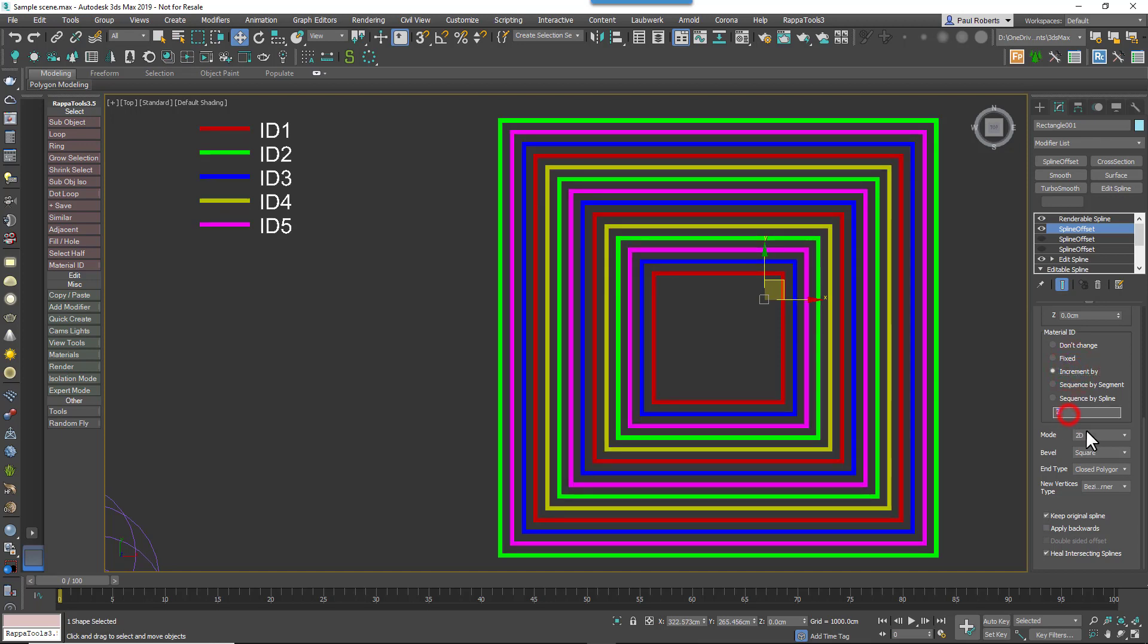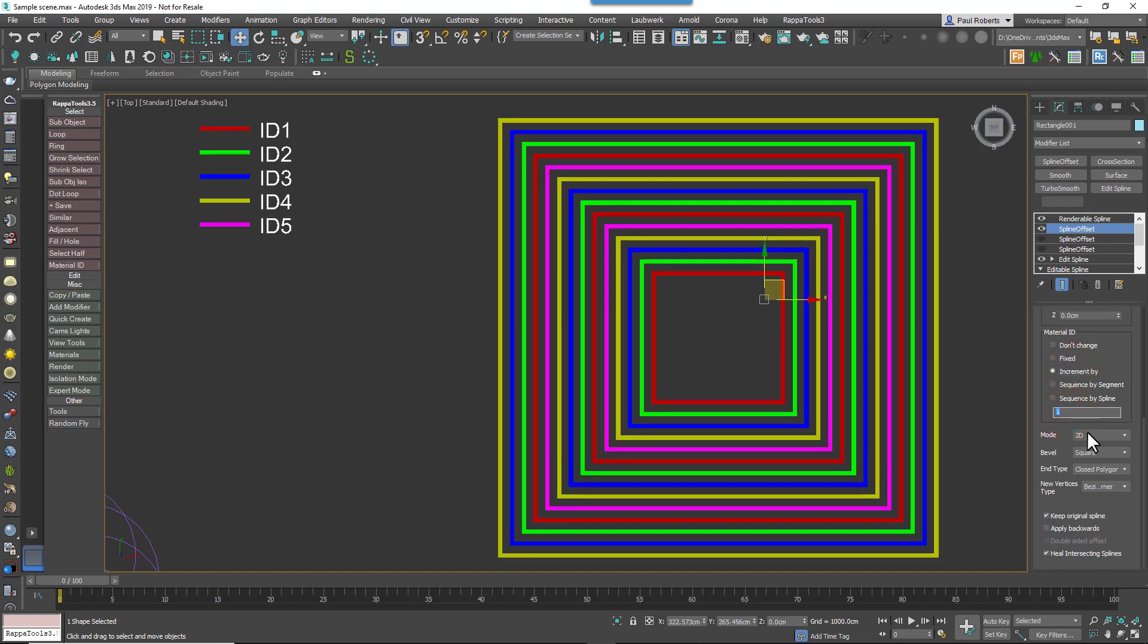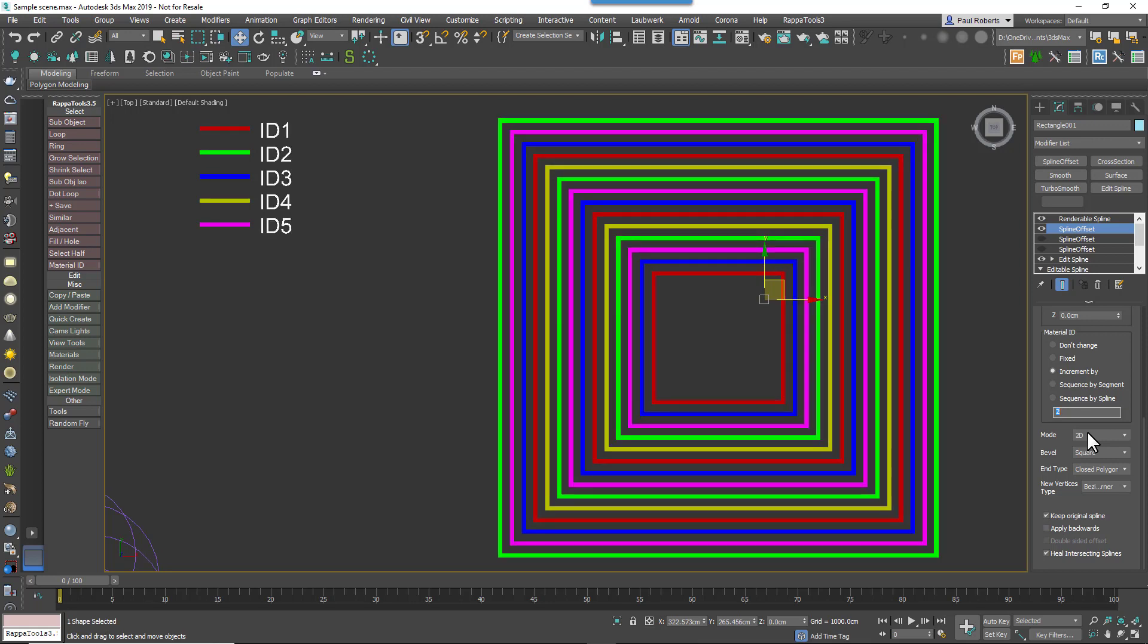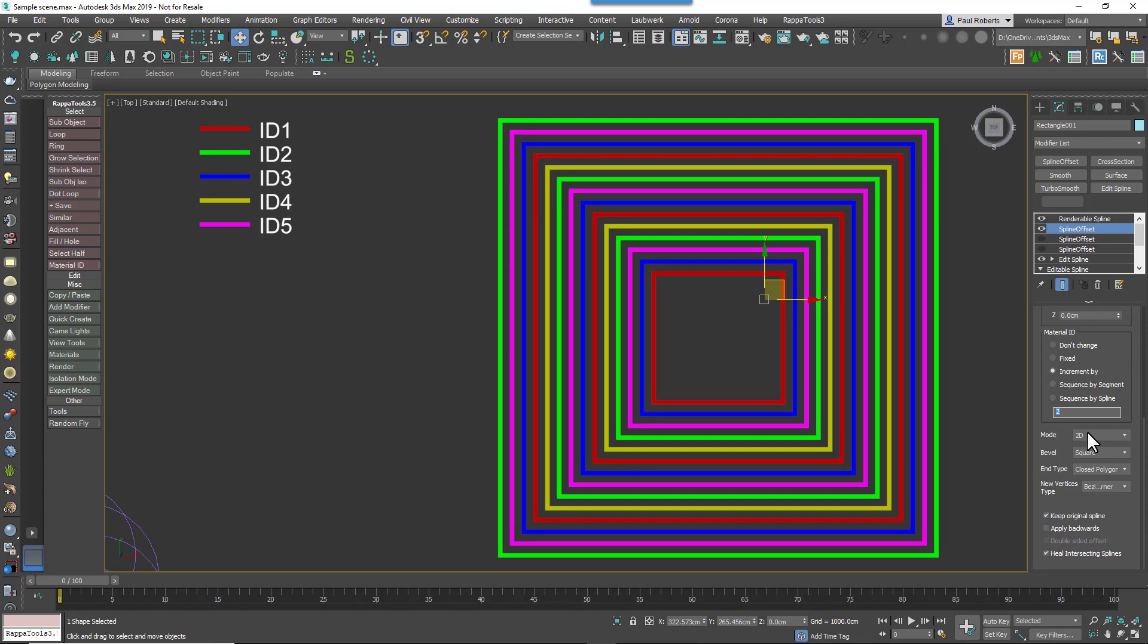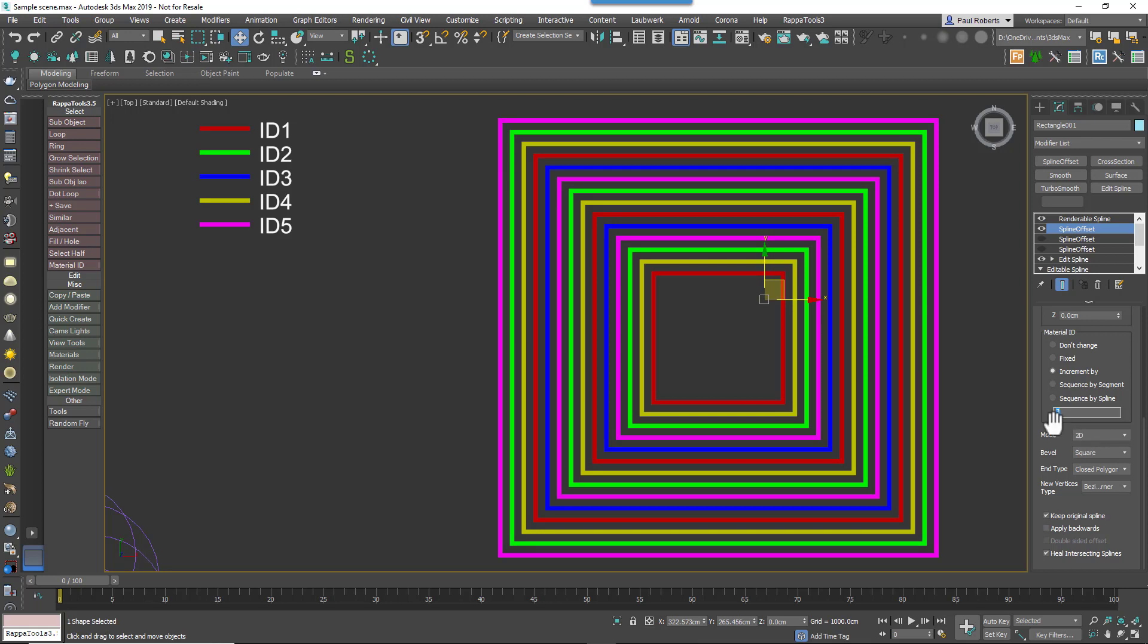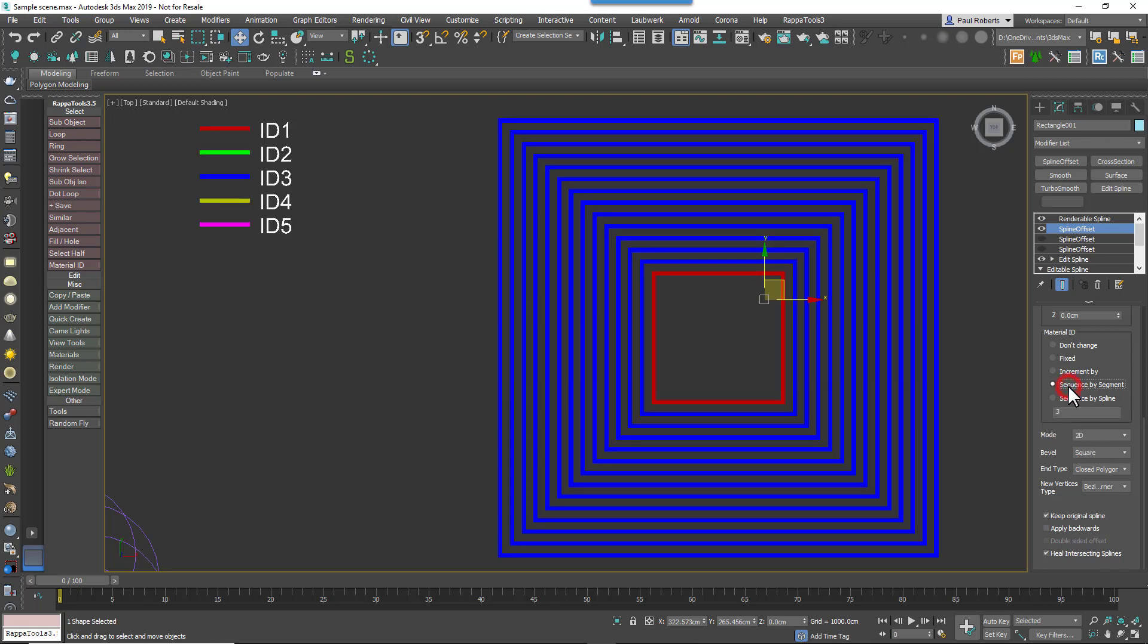IncrementBy increases the material ID on each parallel by the first value stored in this input list. So if we enter 1, for example, each clone material ID increments from 1, starting with whatever was set on the source spline. If you set it to 2, it's going to jump 2 each time, so it would go 1, 3, 5. If it went 3, it would go 1, 4, and so on.